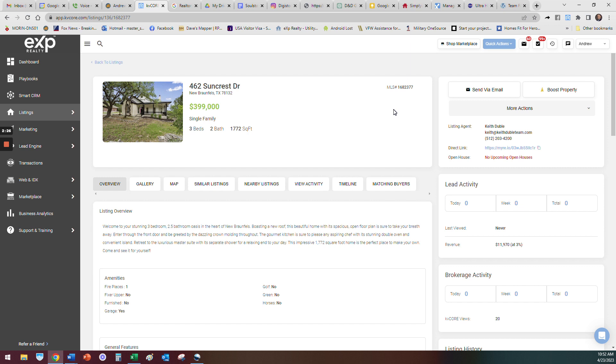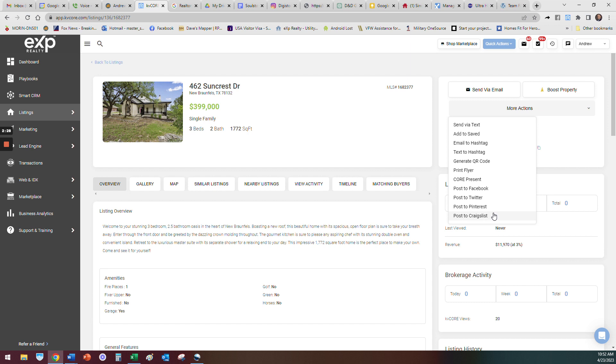If you go here, More Actions, Post to Craigslist and you get a little error message popping up, that's how you fix it.